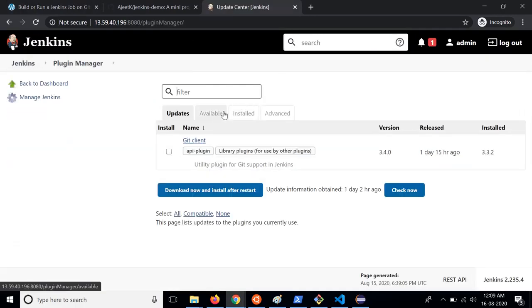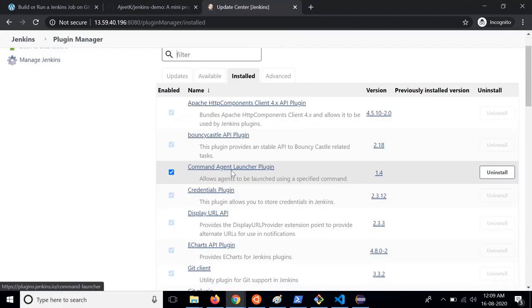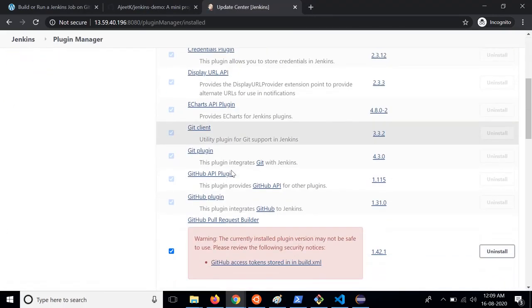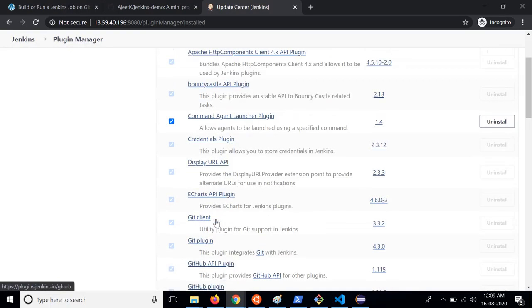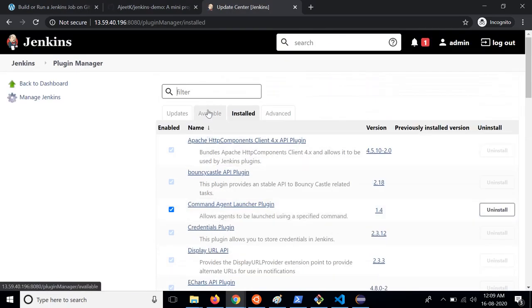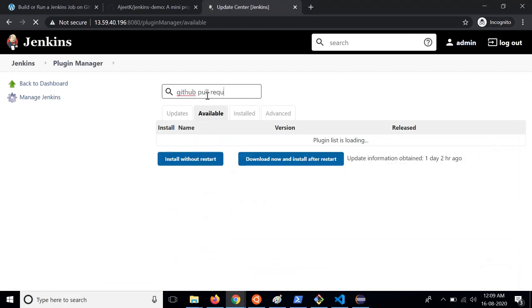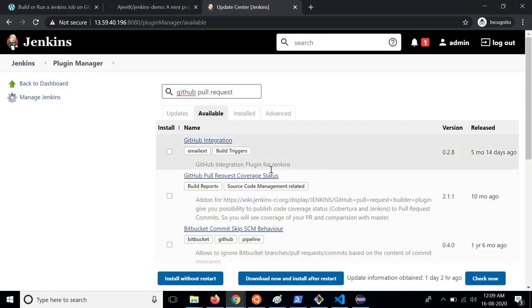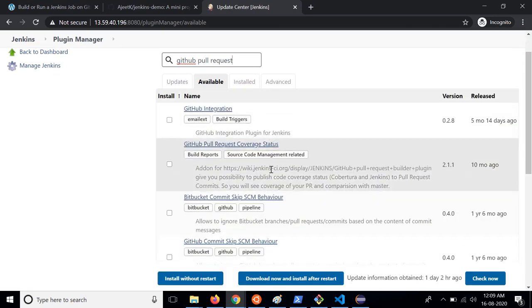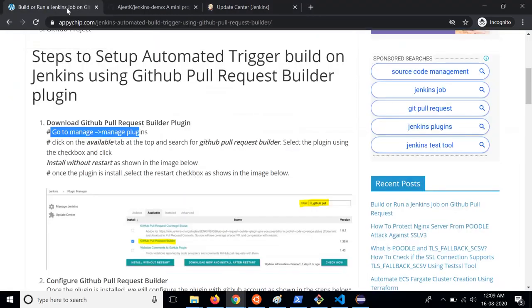For now I already have GitHub Pull Request Builder plugin installed, but you can install it. You need to go to available and then search for GitHub Pull Request Builder. Since I have already installed it so I'm not going to install it again. This is the first step.